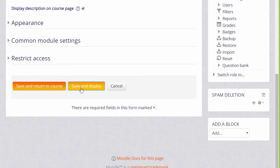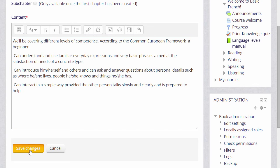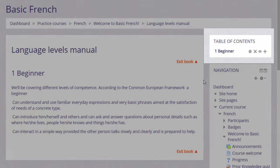When we click save and display we can start adding content to our book and once we've made one chapter you can see its name appears over on the table of contents.